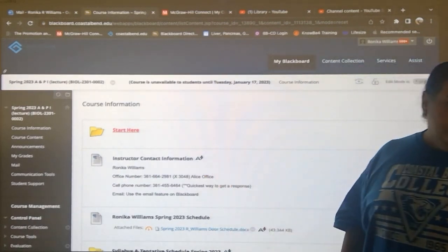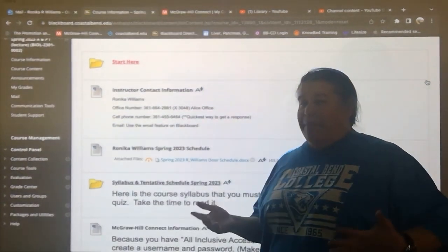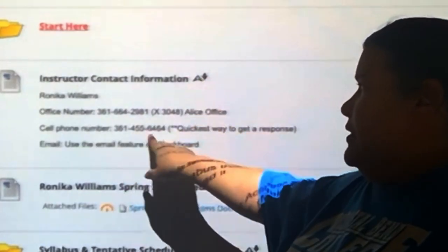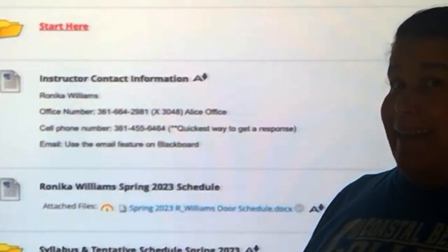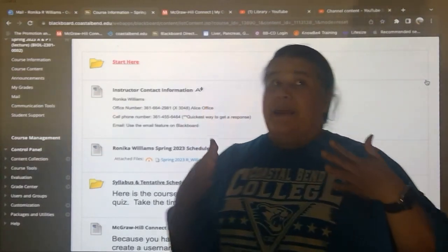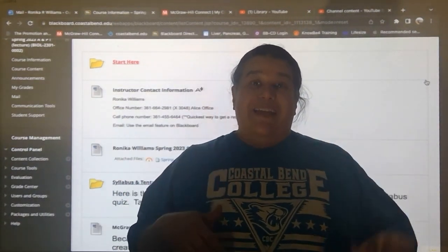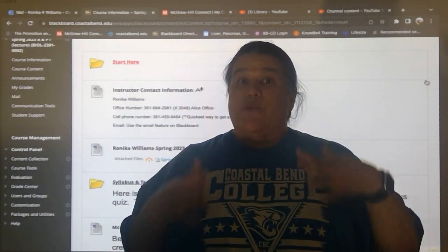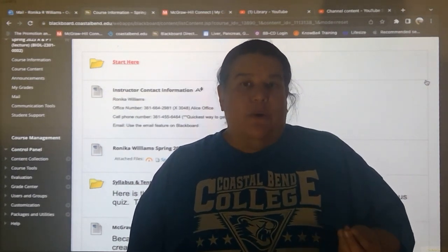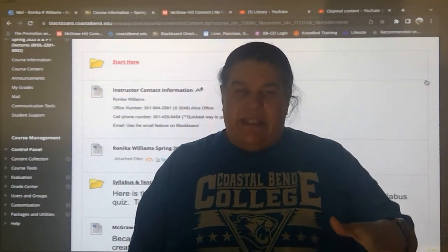Instructor contact information: if you did not program my cell phone number into your phone yet, you can look it up here. Here is my office number for the Alice Campus — my Alice Campus phone works, but I am only here two days a week, so it would be more advantageous to use my cell phone. The three days a week that I'm in Kingsville, I do have an office phone, but it has never worked right. So just use my cell phone — it's easier.